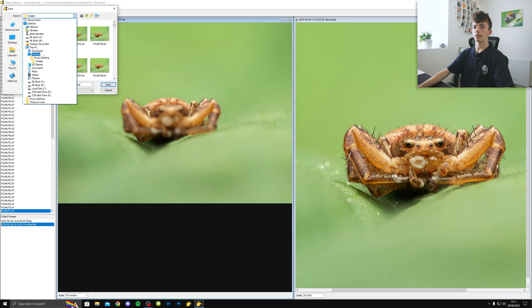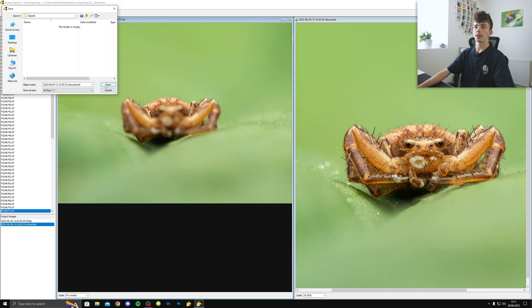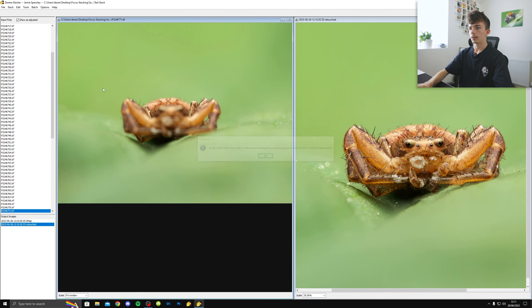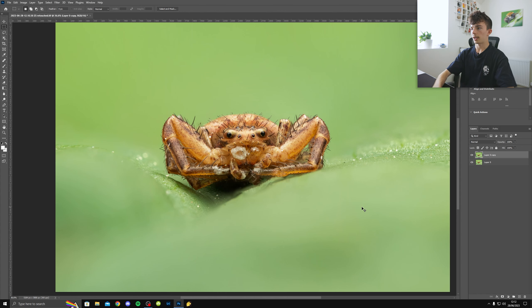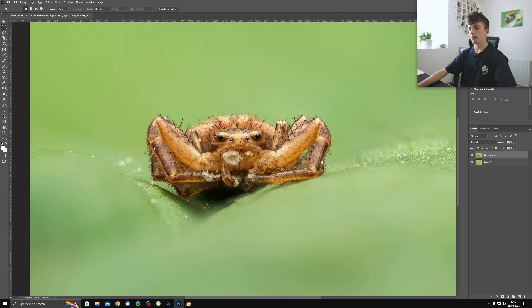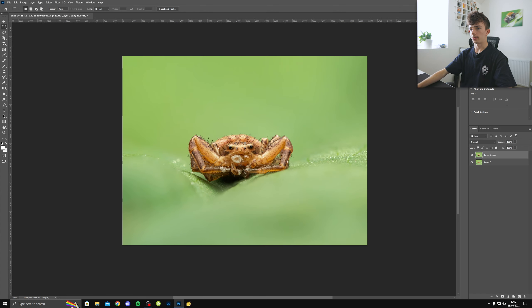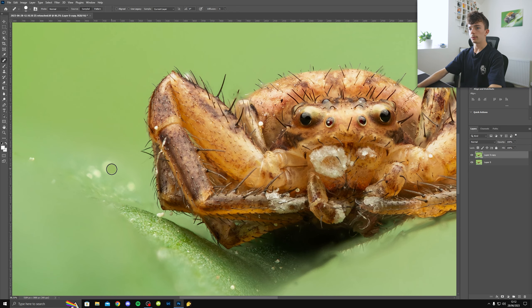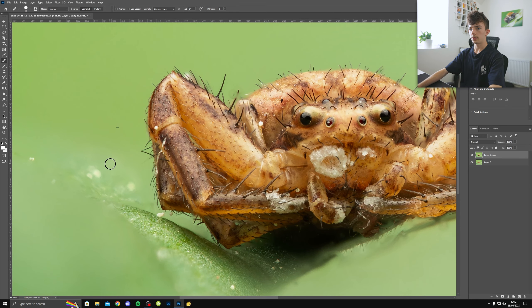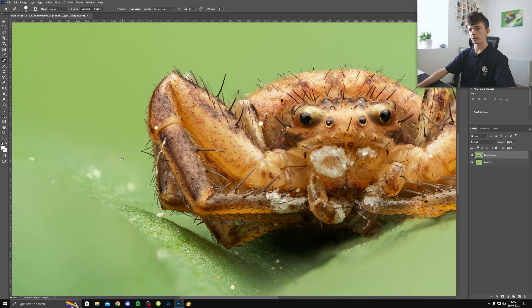But anyway, once I'm done with retouching, I'll go file, save output images, retain dynamic range, save with a TIFF, 16 bits, no compression, save image, put it wherever you desire. I'll put it here. I don't usually name the file. That's it exported.